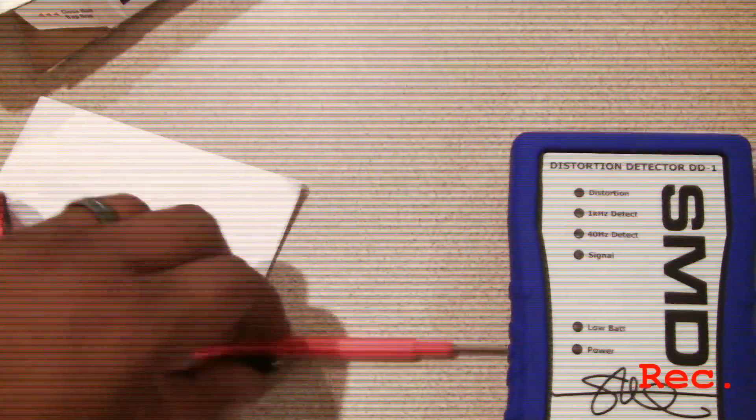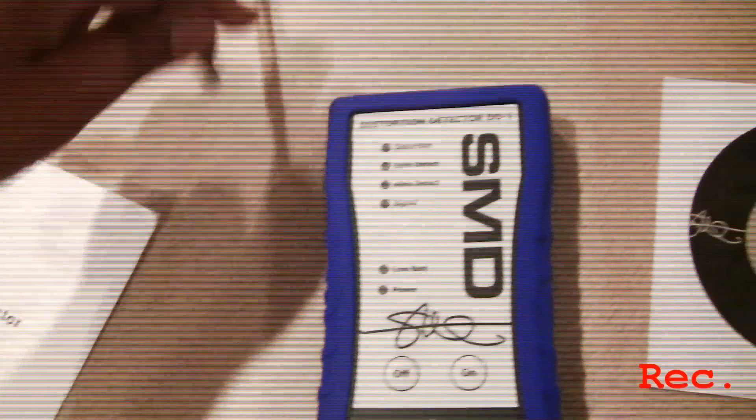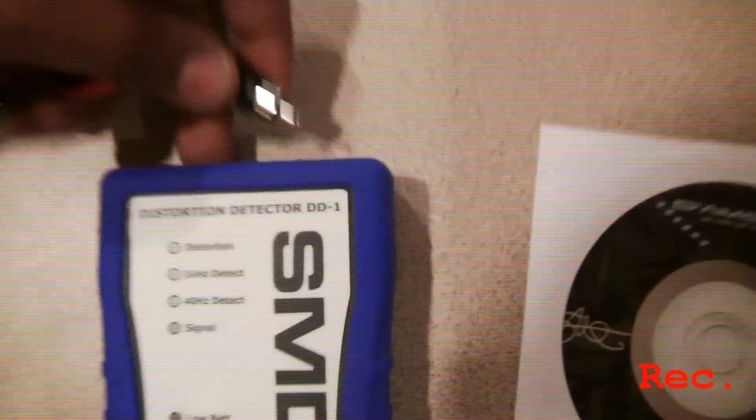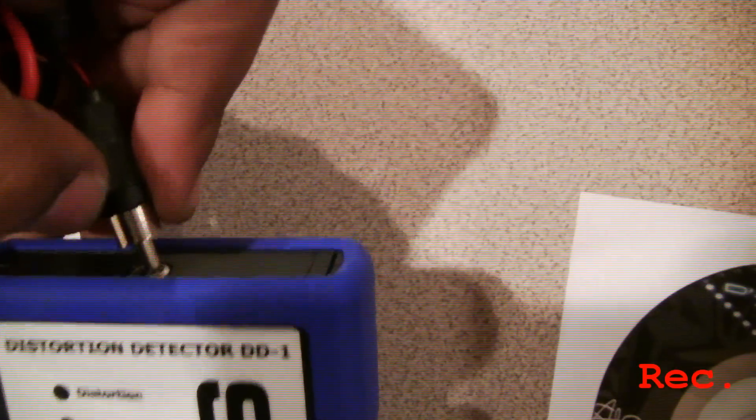We got an instruction manual. Of course we got the hookups, alligator clips, looks like the prongs that just plug in right there.